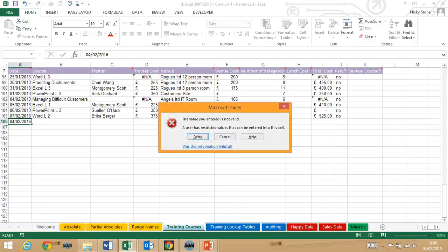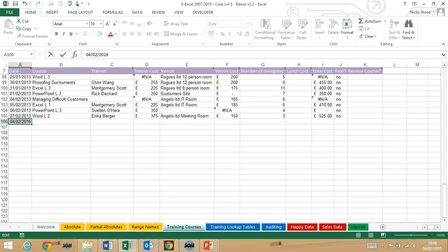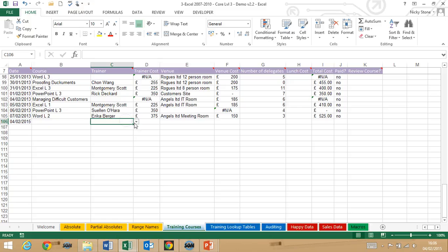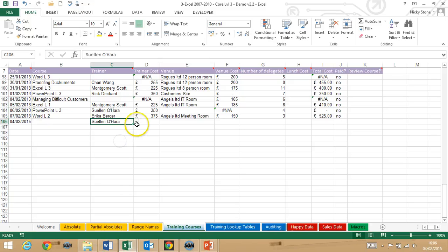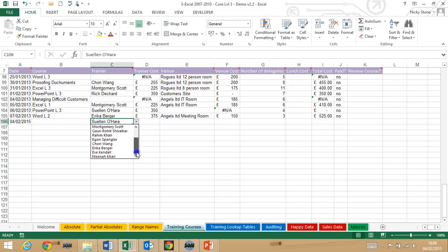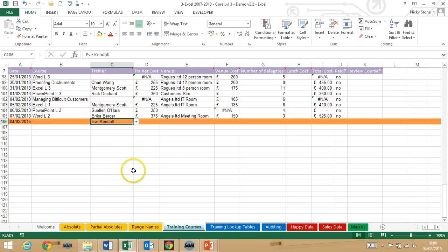You will be able to set up your own data validation rules including creating a drop-down of allowable entries in a cell. In addition, you'll learn how to format a whole row based on a formula rule, great for RAG status.